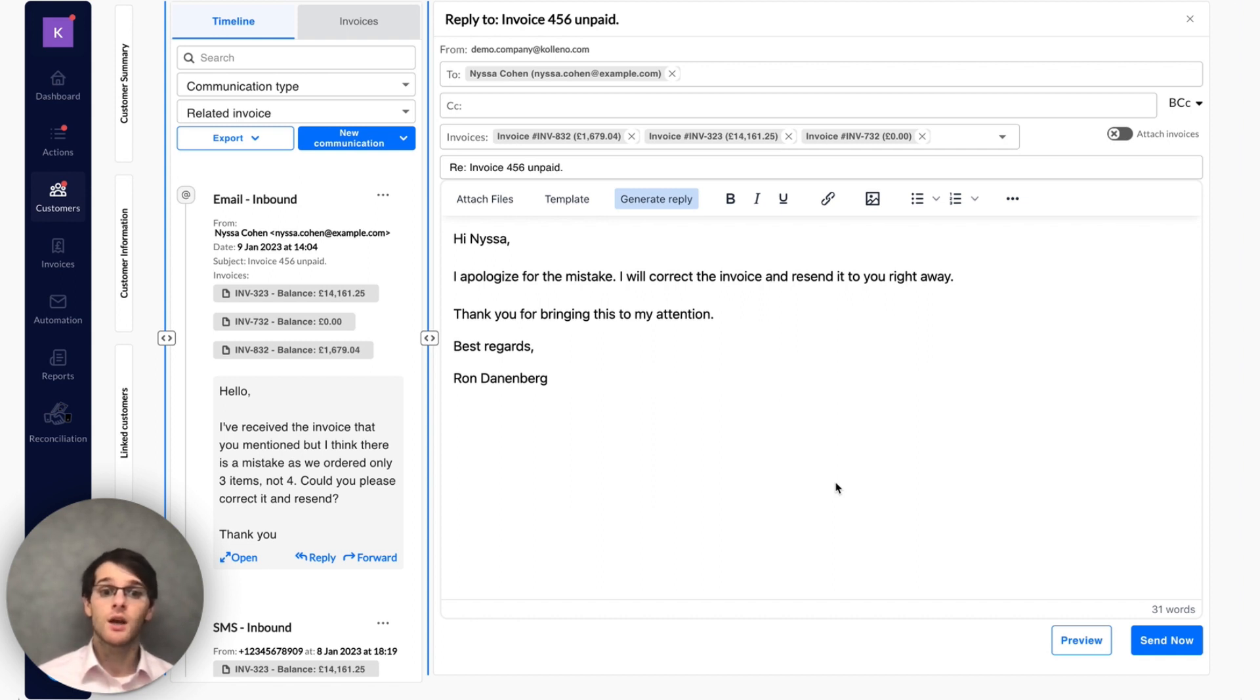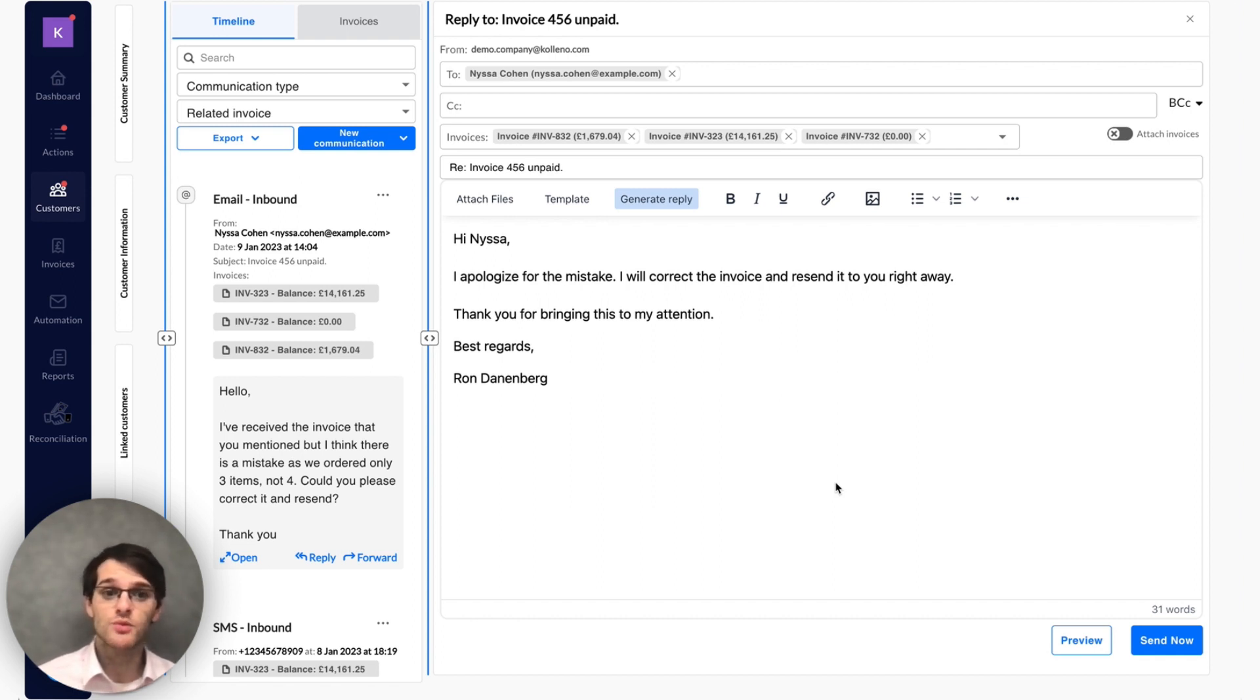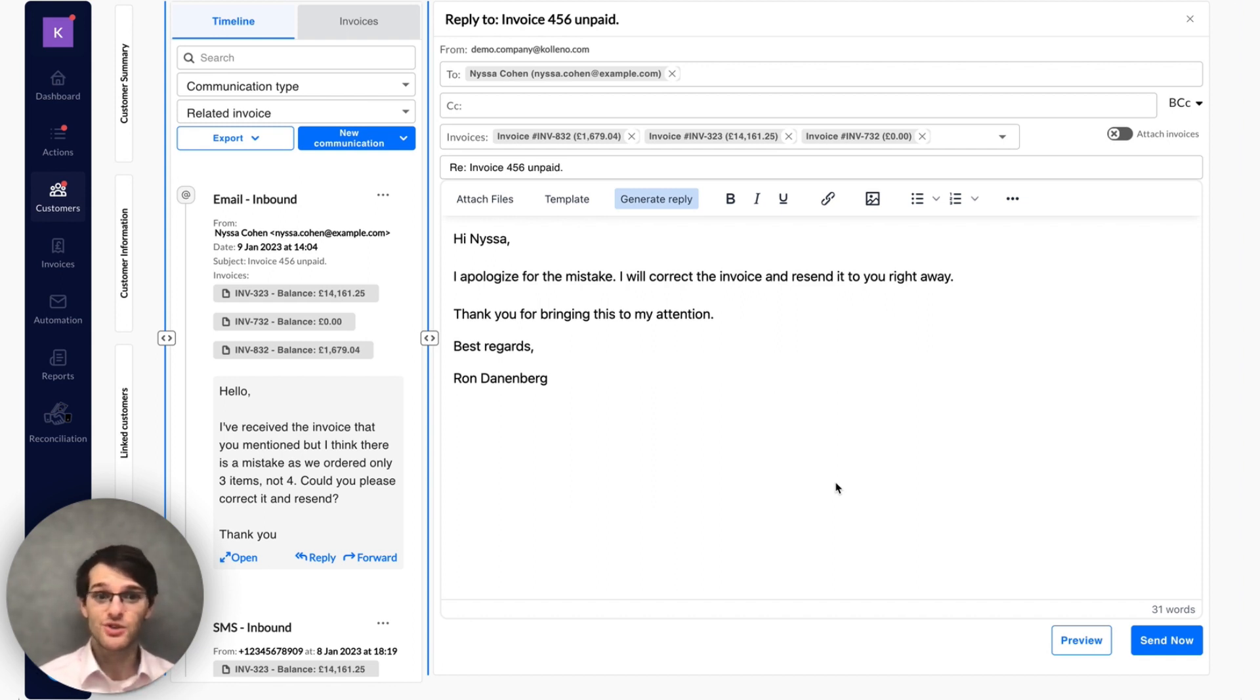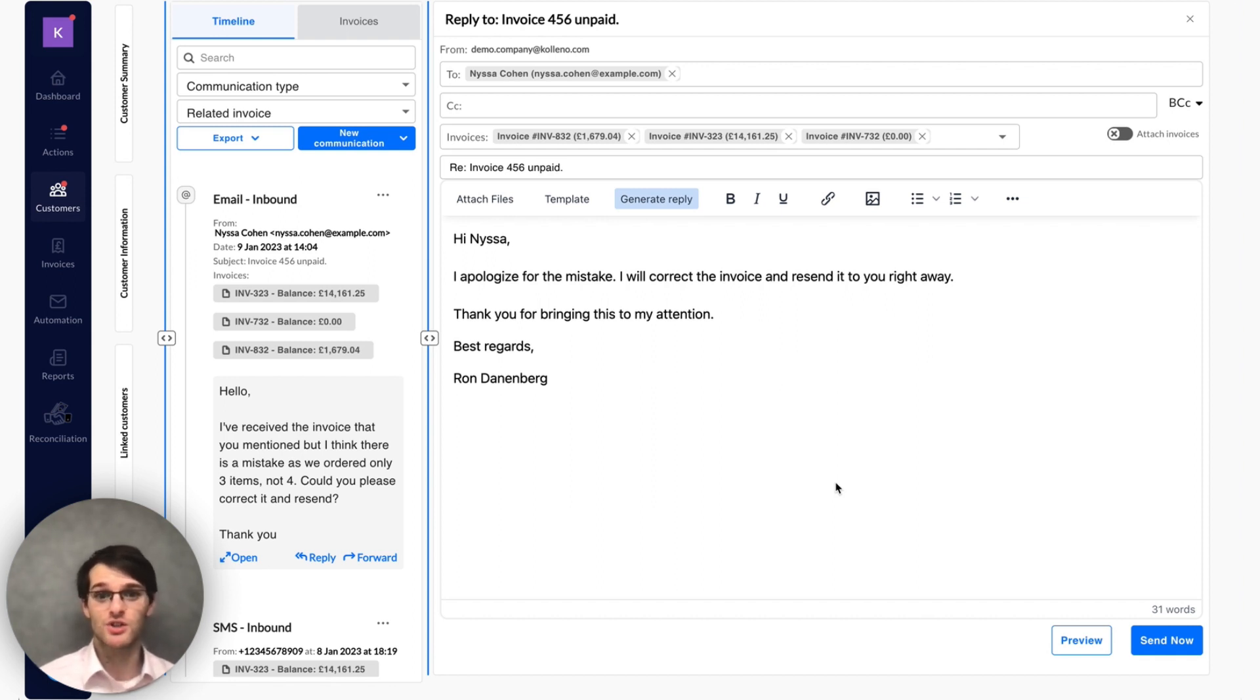And what we've seen is that people spend much less time responding to email with that, 70 to 80% faster to respond to all the inbound communications received.